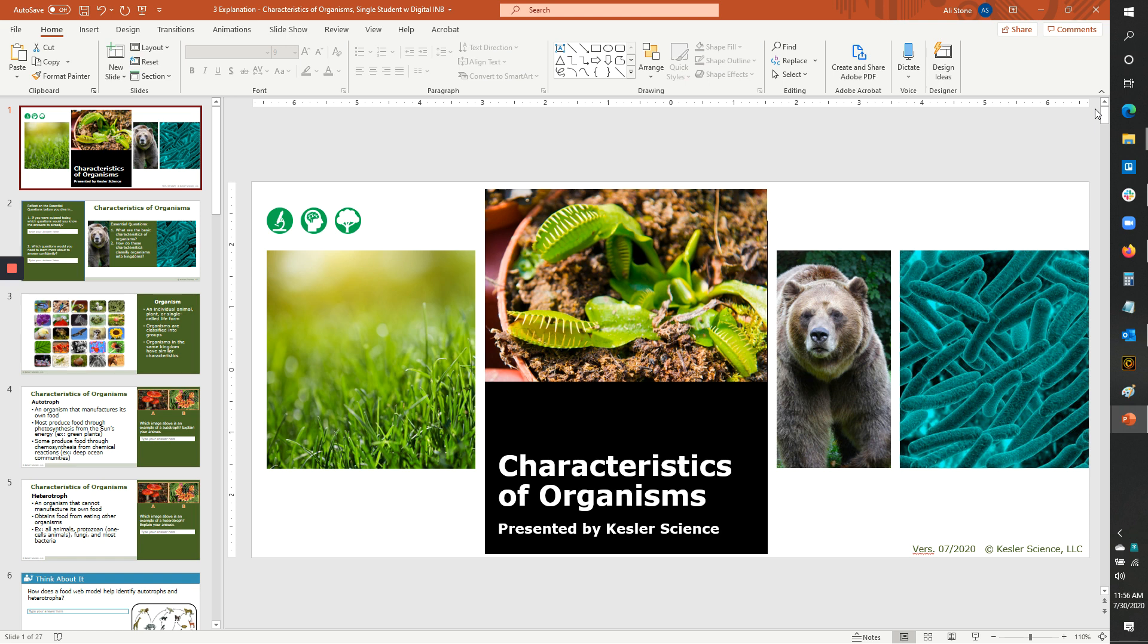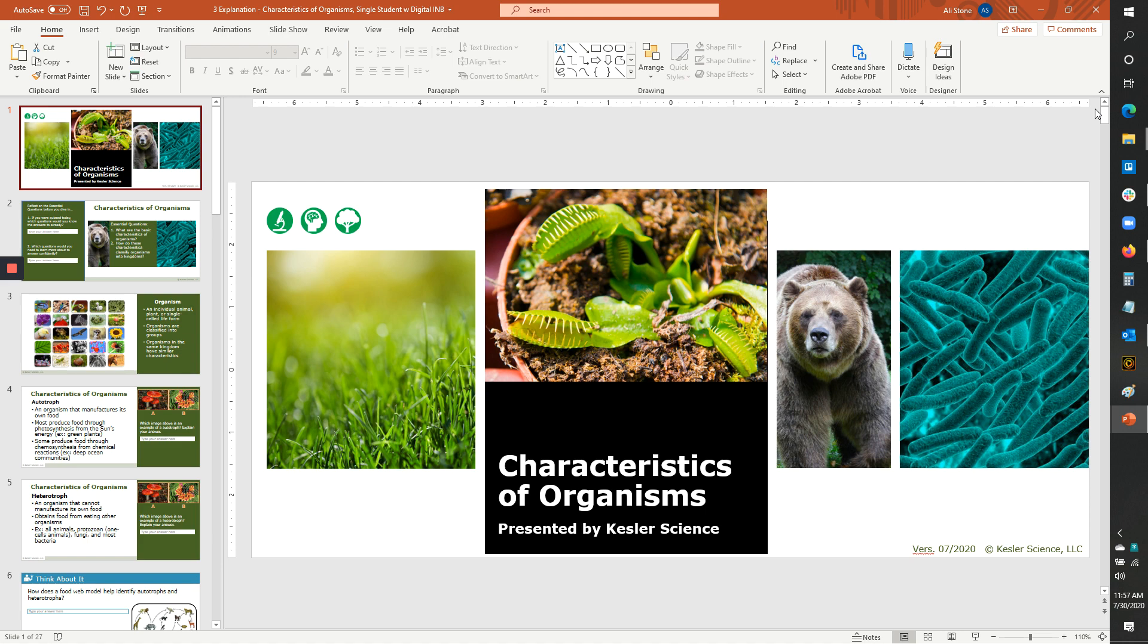And then you're going to use your 5e PowerPoint in the explain stage. And the explain stage is where you get to direct their learning a little bit more carefully and make sure that they don't have any misconceptions that they've picked up while they were exploring and give them a little more depth, possibly. So this is where the 5e PowerPoints show up.